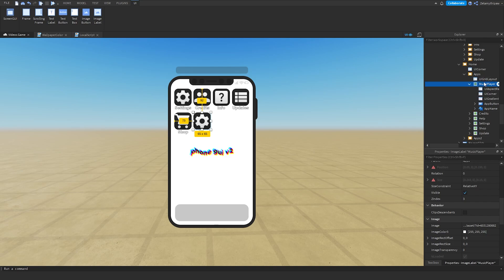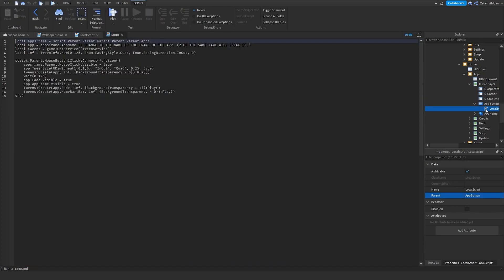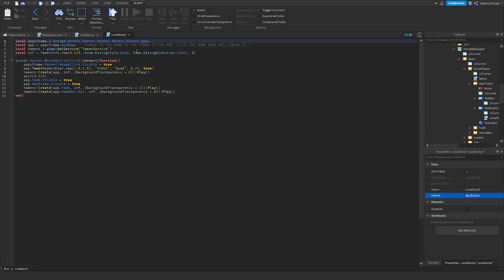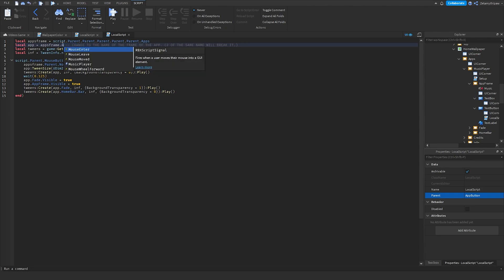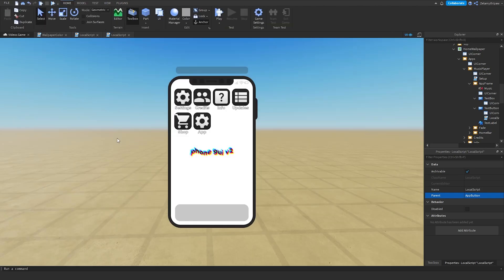Scroll down, go to the app button. We're going to name this Music Player as well. Just name the button the same name as your app. Go to the app button local script. Local app equals app frame dot app name. Instead of app name, change it to the name of the app you just made. Mine is Music Player.